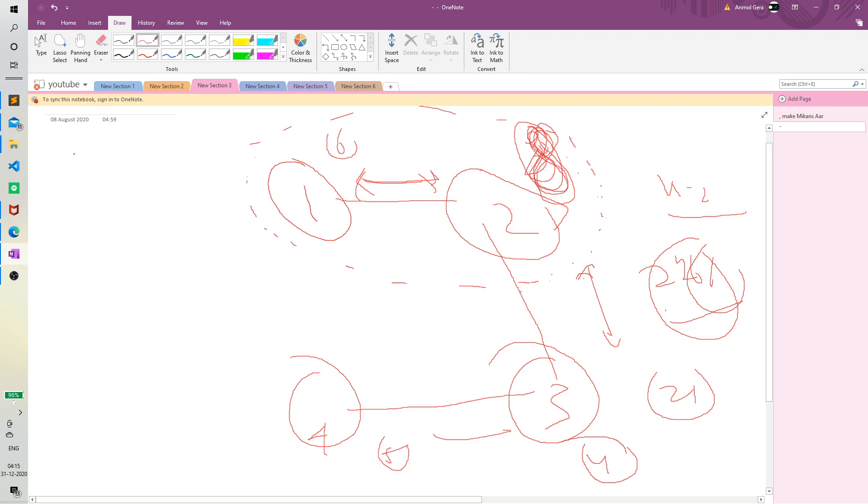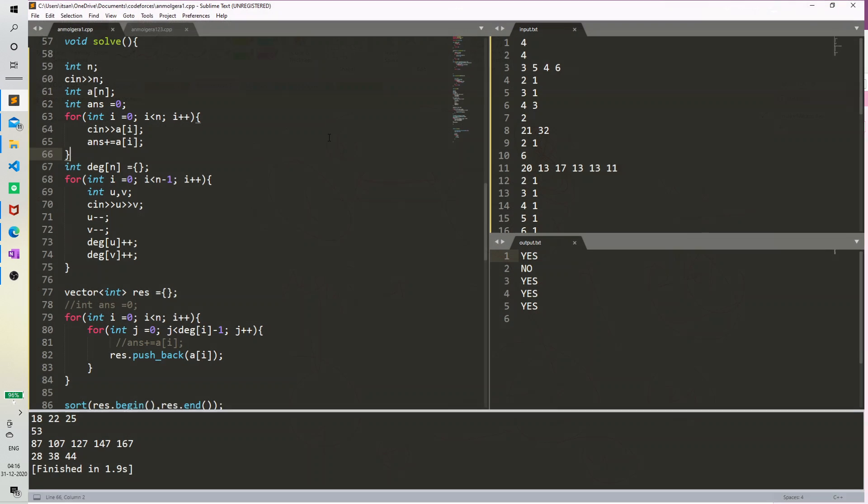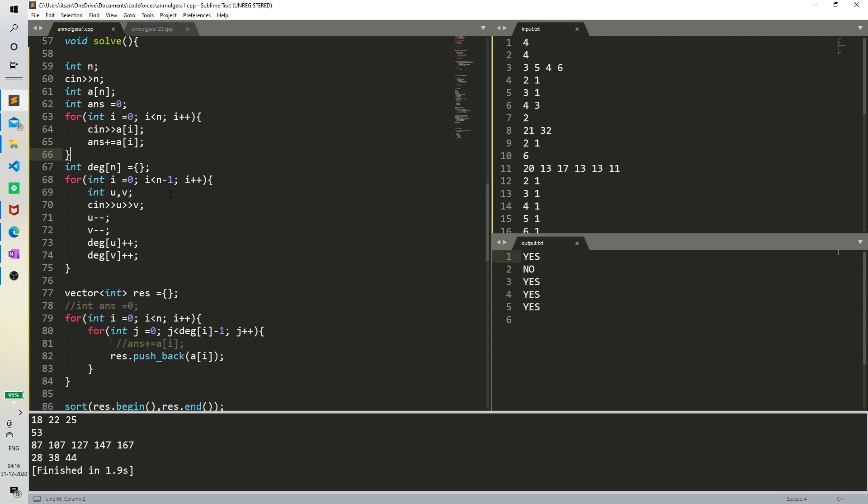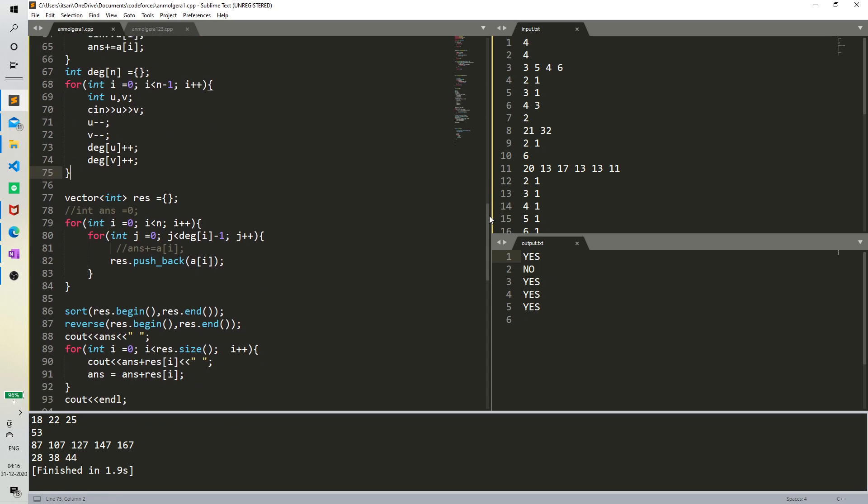Now a vertex would be added its degree minus 1 times, because one time we already stored an answer in the variable arms. Now simply I've calculated the degree of each node.